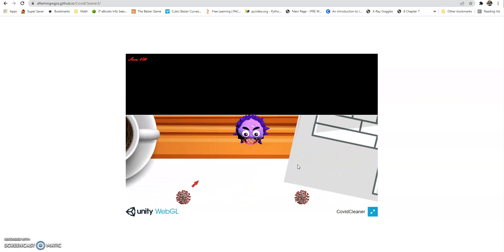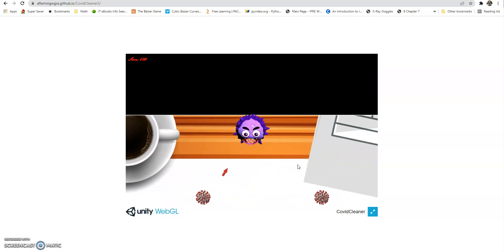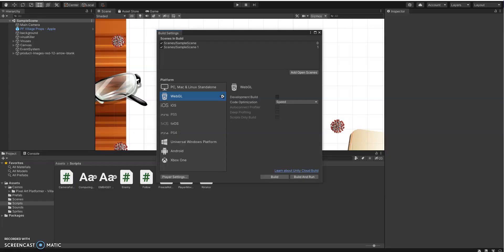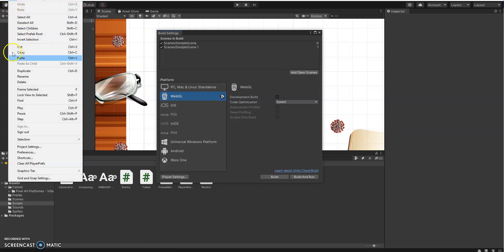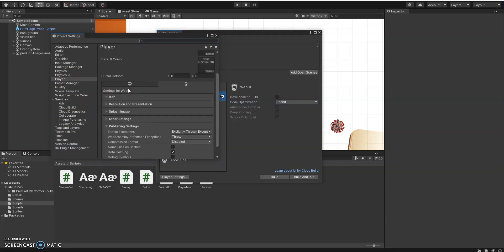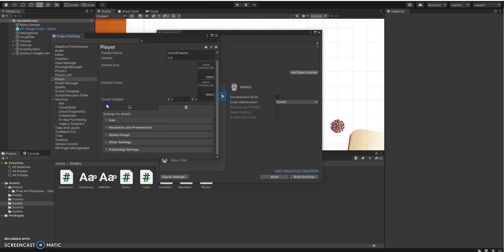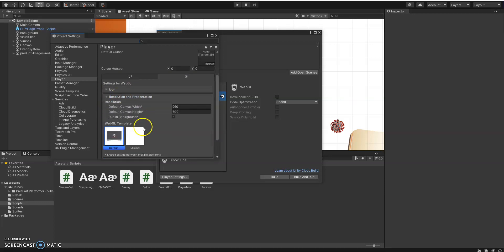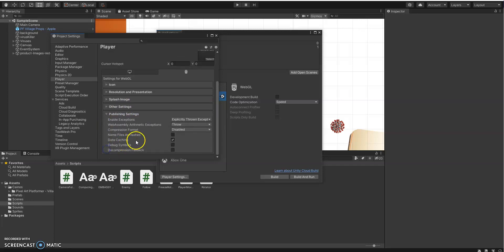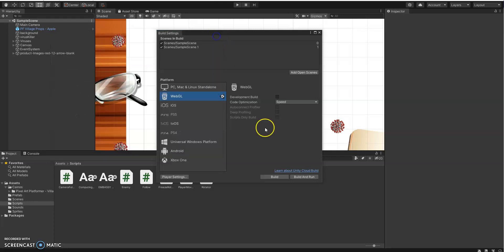All right. So just to recap there very quickly, making sure first that you change your project settings there. So under your project settings, under your player, we change the, under player here, sorry, just resolution and presentation, making sure that we've turned run and background on, and also making under your publishing settings that we have no compression, and making sure that you use the build and run.